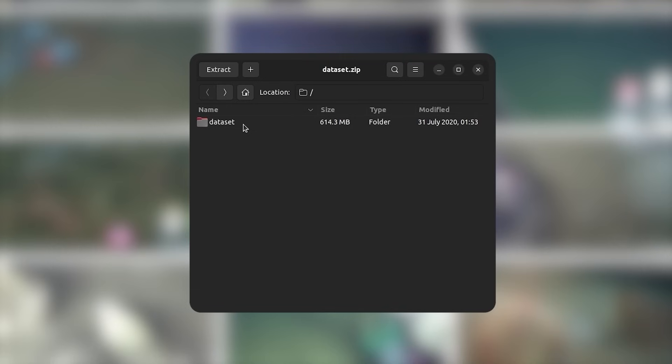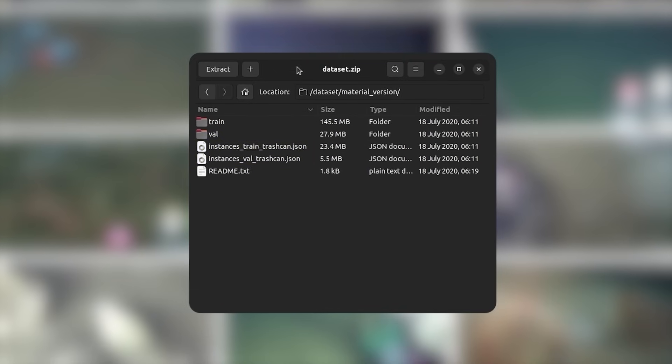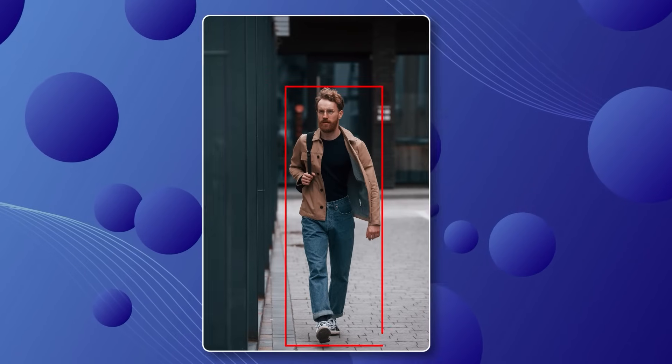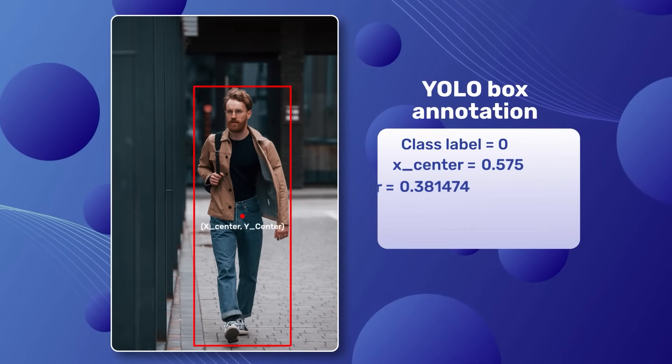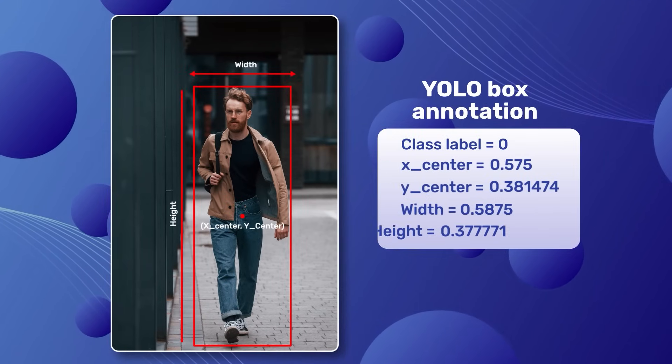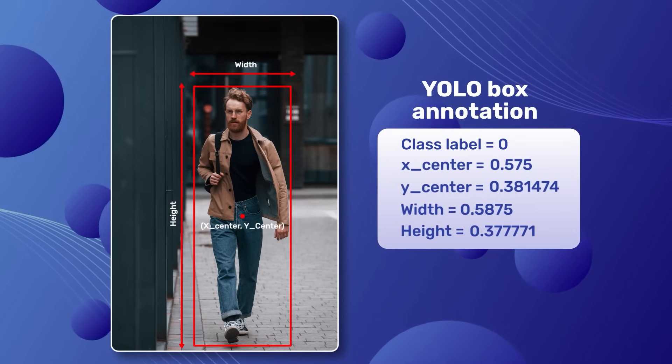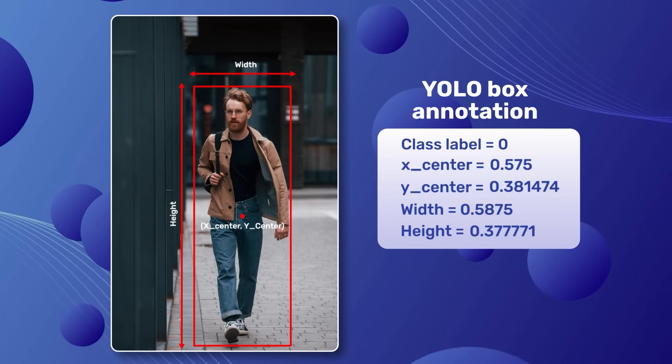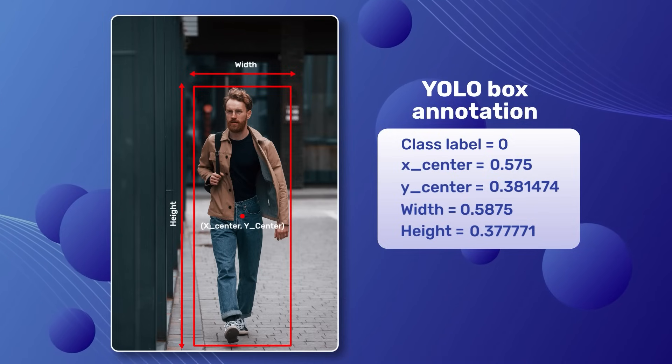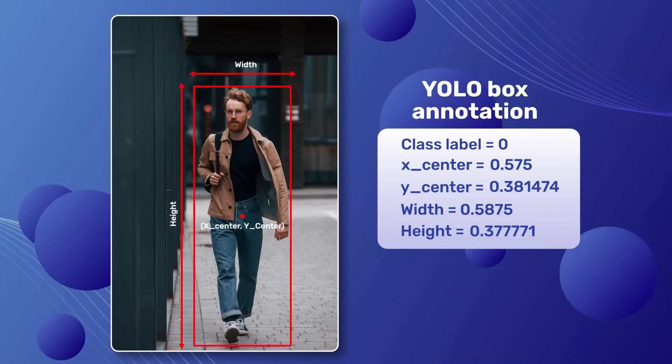The annotations were originally in JSON format, but we have cleaned and converted them to YOLO format. A YOLO box label is represented by class label, X center, Y center, width and height of the bounding box in a normalized format. But how do we represent mask labels?